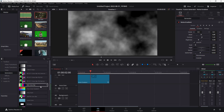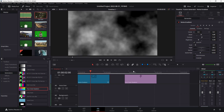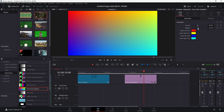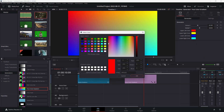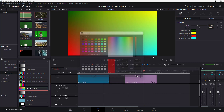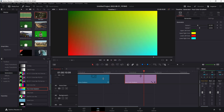Similarly, there are different generators like the Four Color Gradient. For this generator, you get different options — you can work with the center, the upper left corner, and you can change the color as well. And this is what you have.